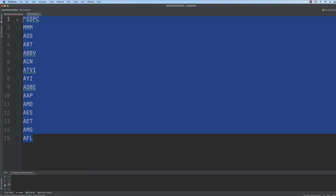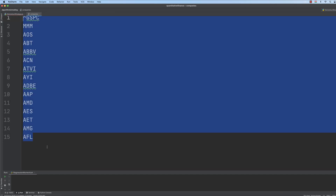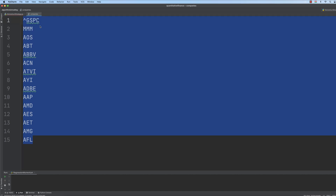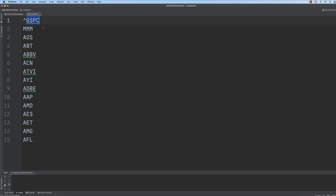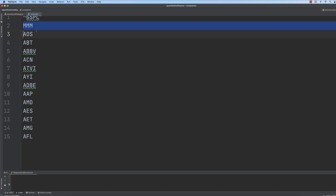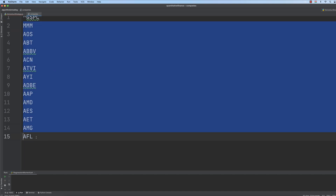First of all, let's test the algorithm on a small dataset — so with just 15 assets. The first one is GSPC, which stands for S&P 500 as the index, and then we consider 14 stocks within the S&P 500.